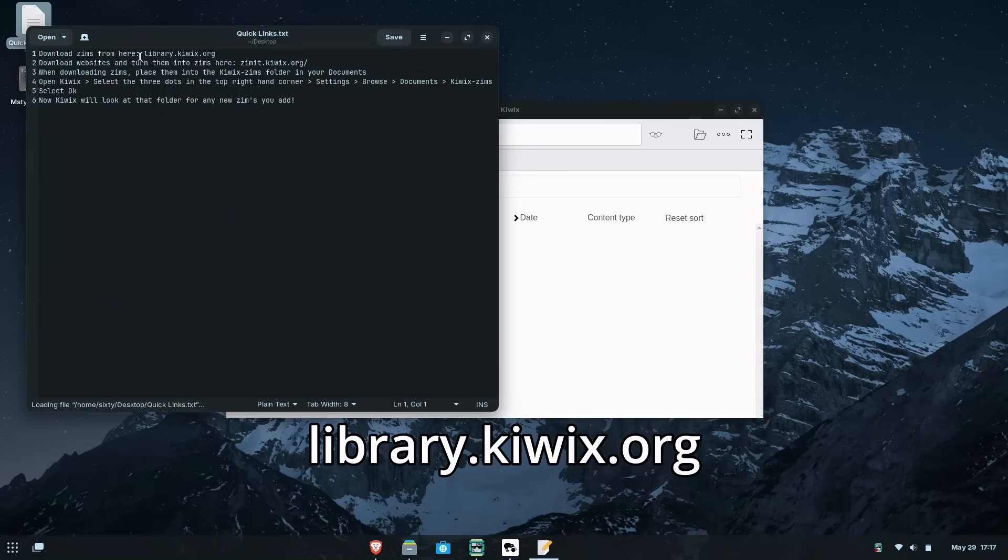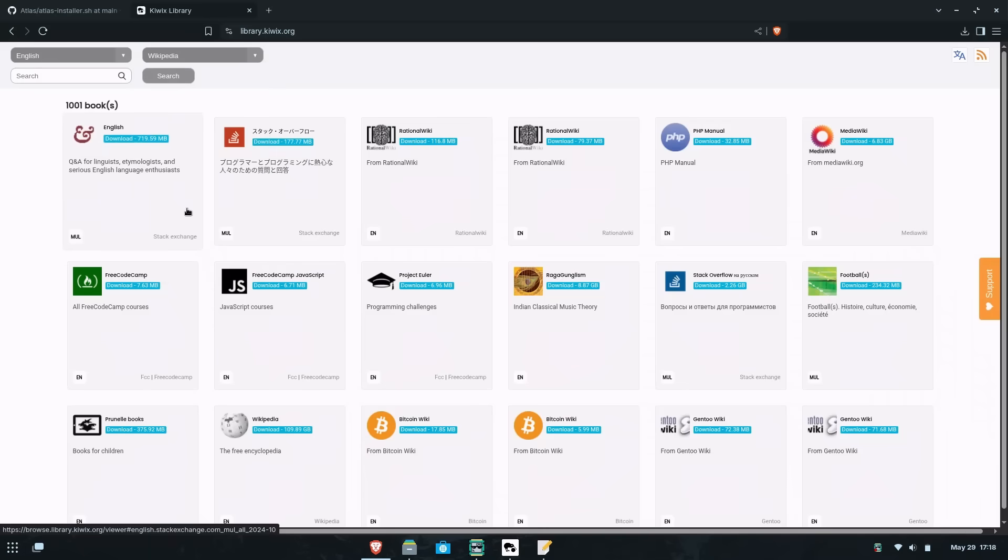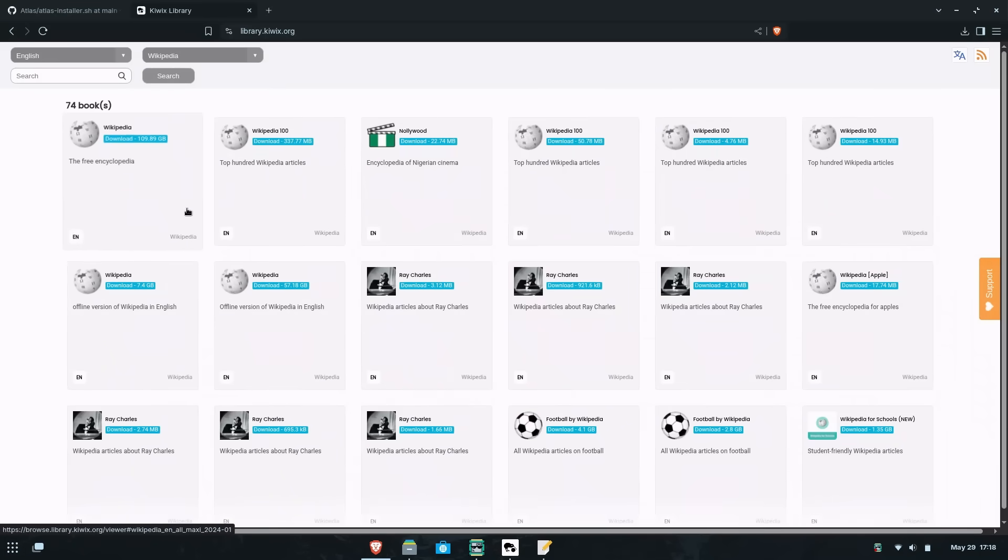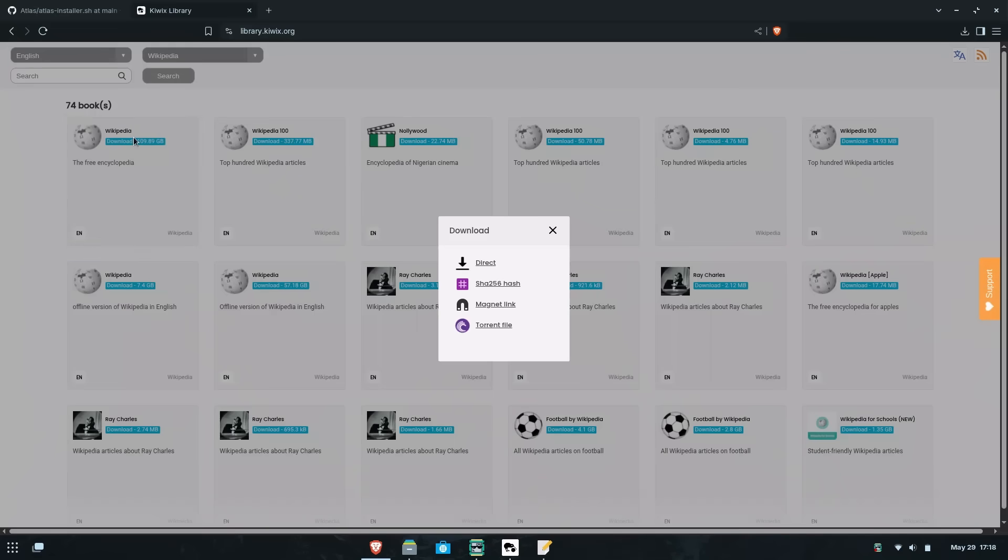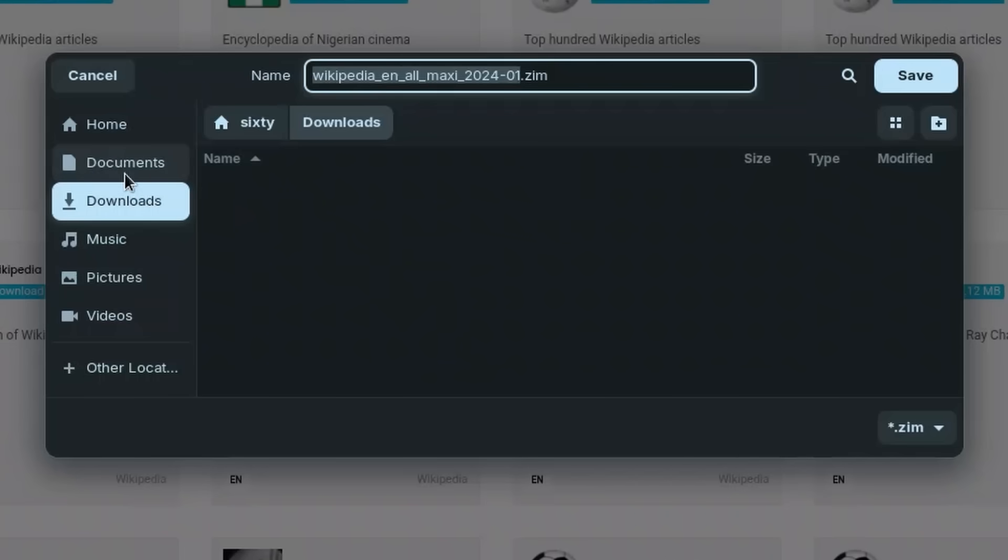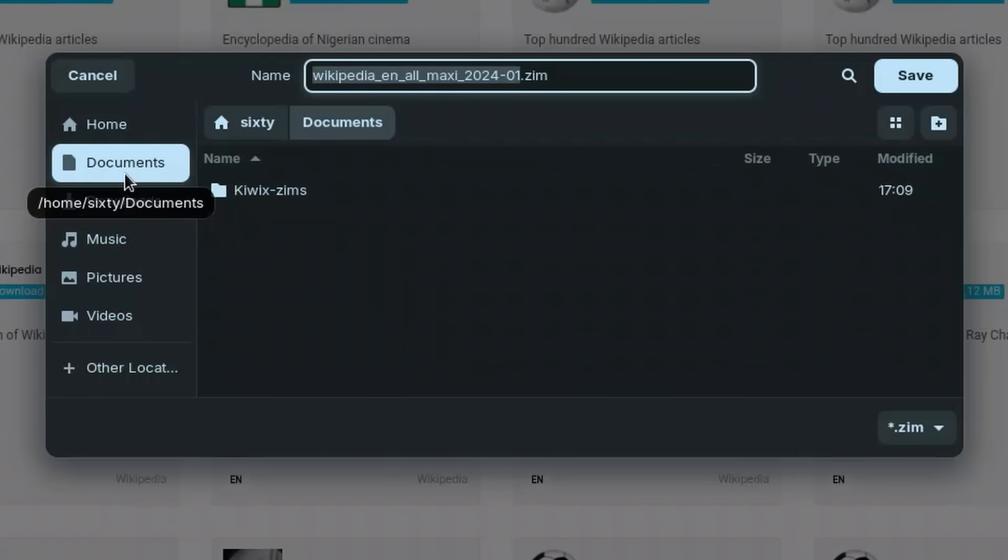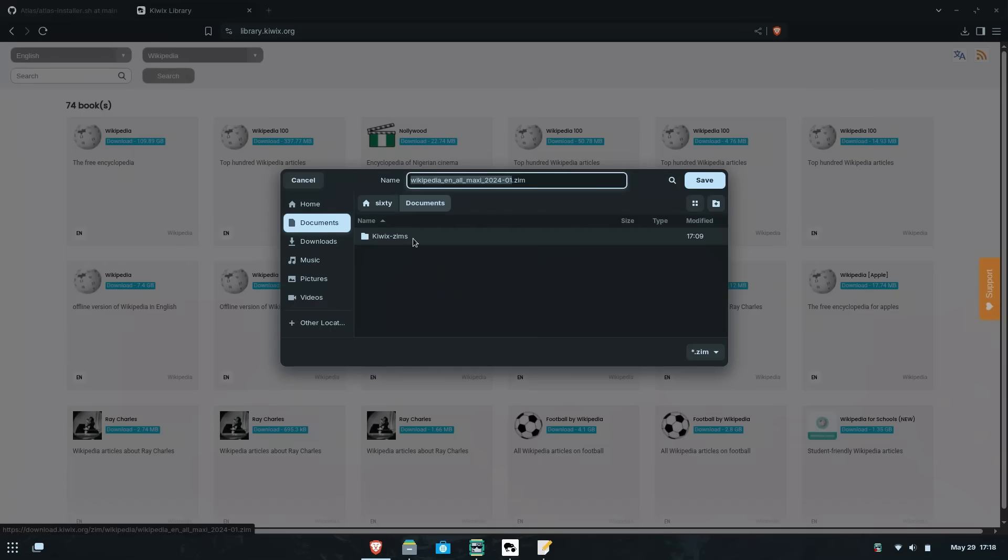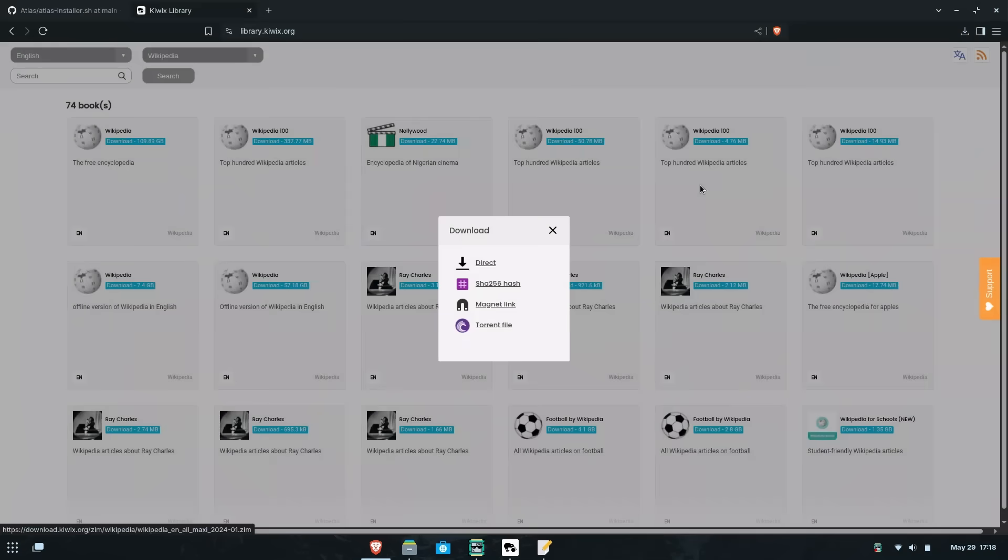Go to this link here provided in the description as well and find the wiki that you'd like to download. In my case, I wanted to download all of Wikipedia. Select download, then place it in the Kiwix-Zims folder inside your documents folder. Now my recommendation is that you use a torrent client. It'll go much, much faster.